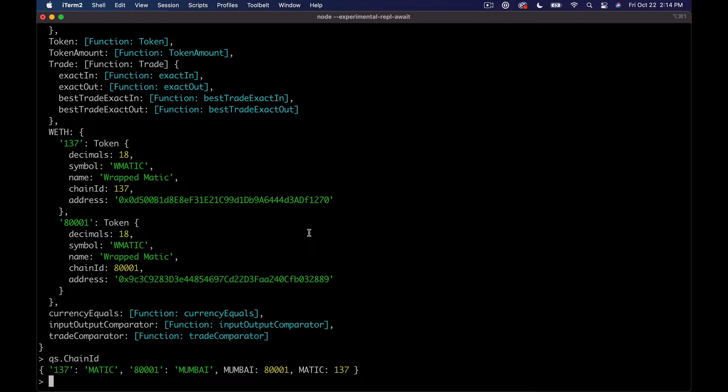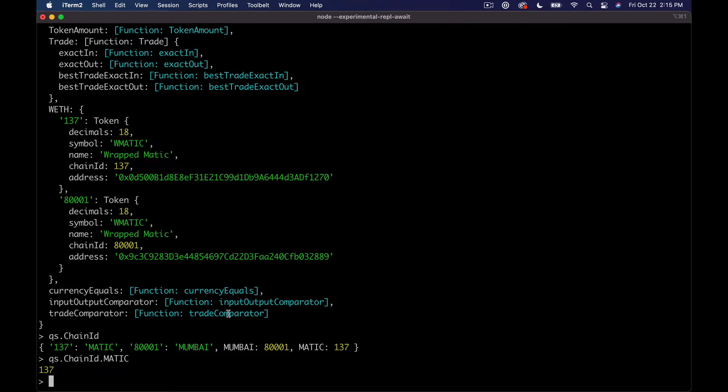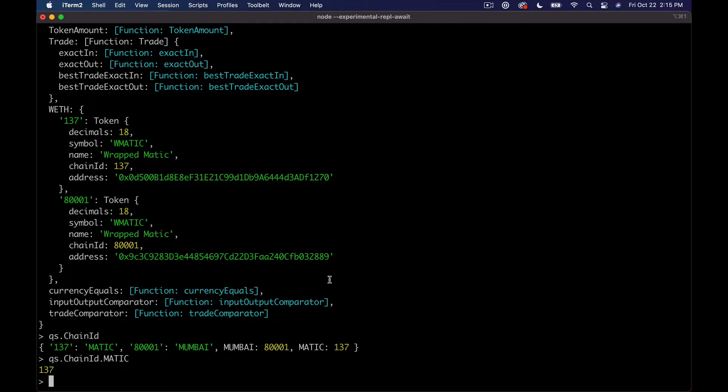But we can look and see like we have qs dot chain ID, which you can see, like if you read the Uniswap docs like I was saying, it's a bit different, it's not exactly the same. But we can actually pull back the Matic chain ID here, which is 137. We'll always just type 137 because it's easier for the most part.